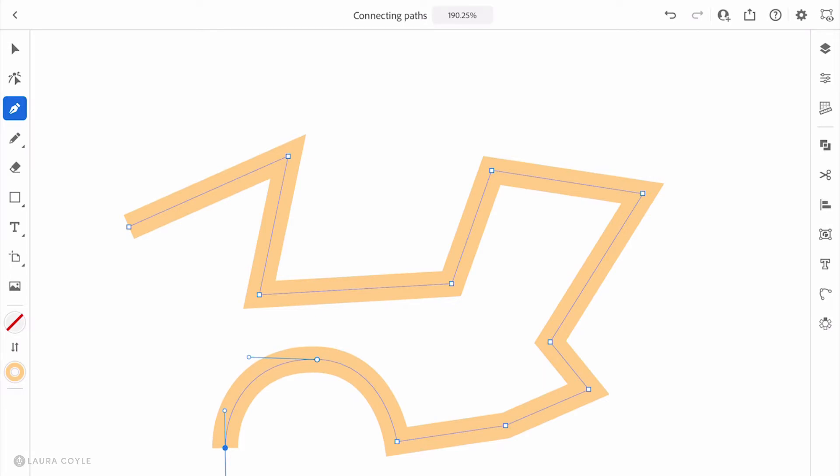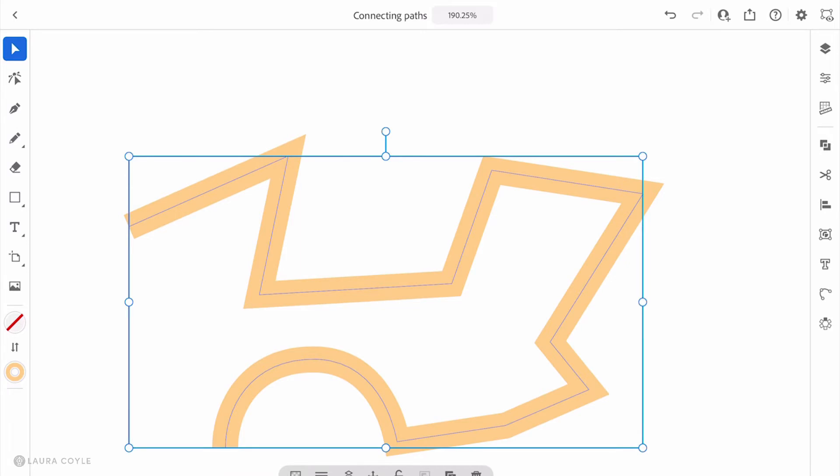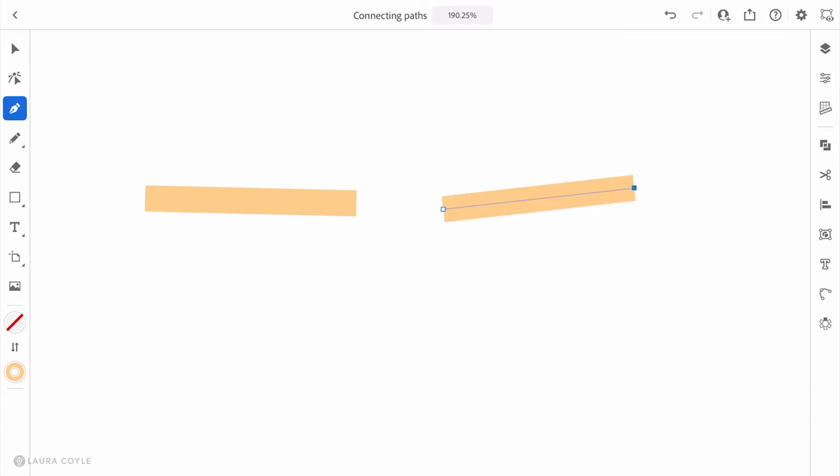Let me delete this shape that I just drew. I'll get the pen tool and tap once, then tap again to create one line segment. To discontinue drawing this segment, I just double tap on the barrel of the Apple Pencil. Then I'll tap once and tap again to draw another line segment.